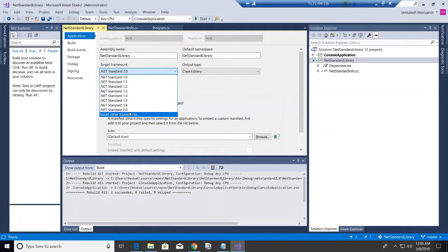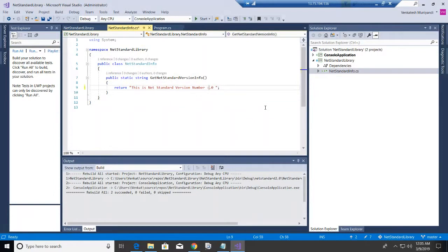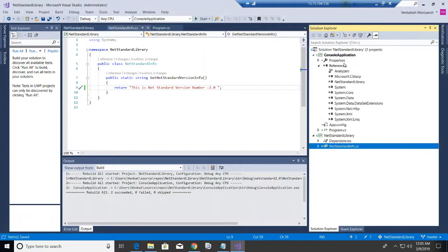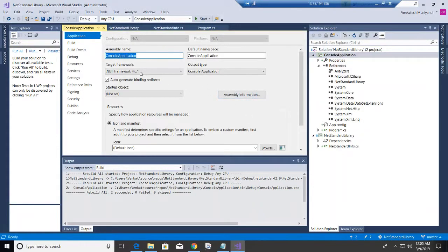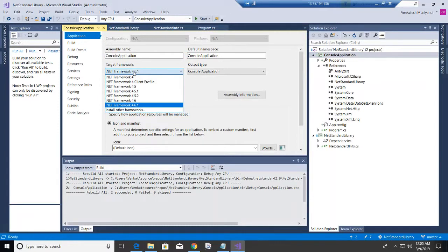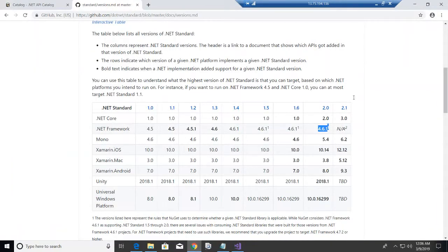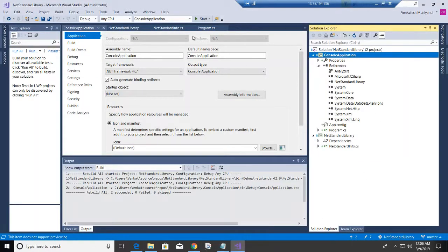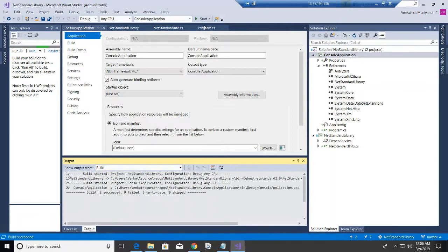By default, when we create a .NET Standard library it uses the most recent version. In the dropdown we can see options from .NET Standard 1.0 to 2.0. I'll set it to 2.0. The console application targets .NET Framework 4.6.1, which supports .NET Standard 2.0, so there should be no problem. Let's build and run it.